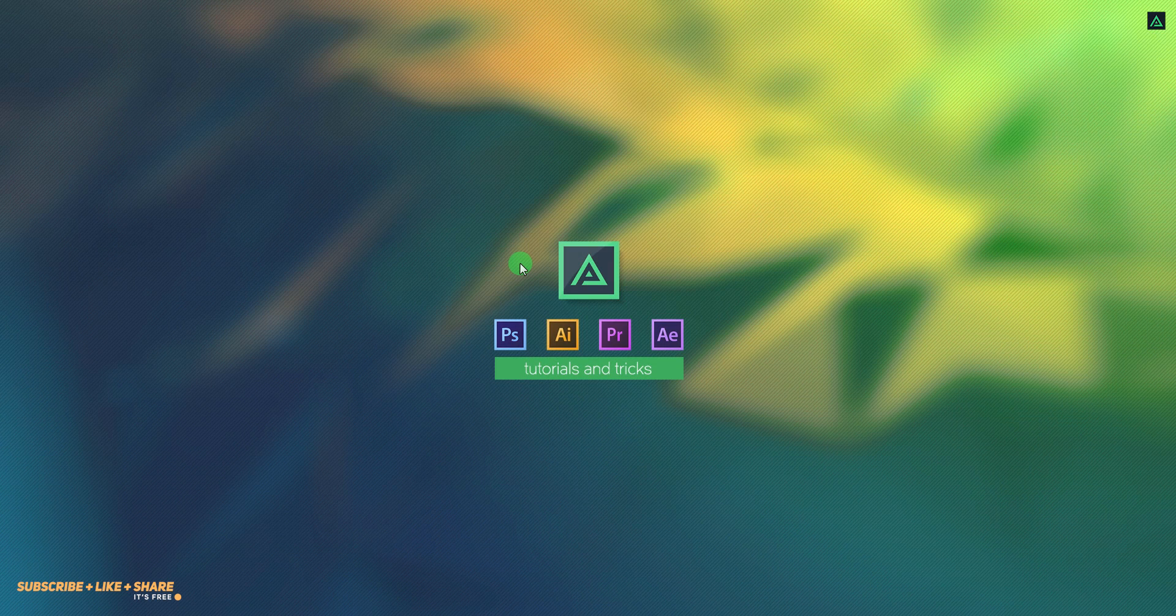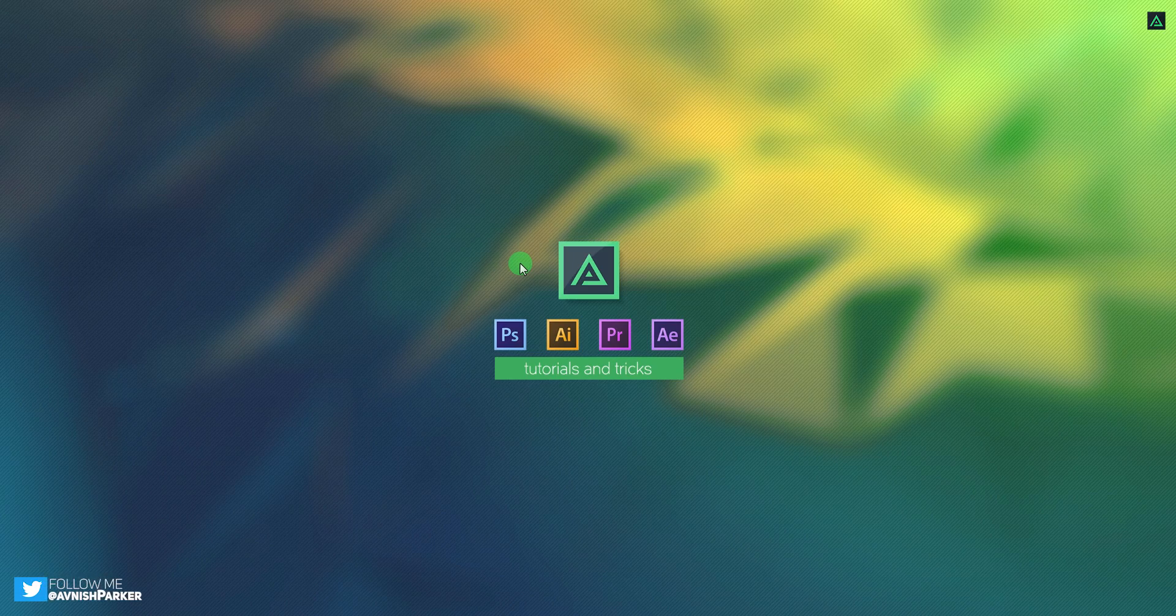Hey everyone, welcome back to my After Effects tutorial. Today, we are going to create this.